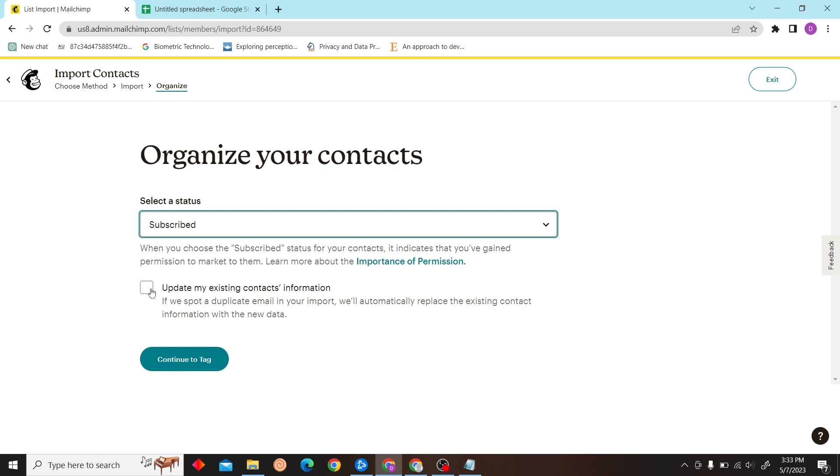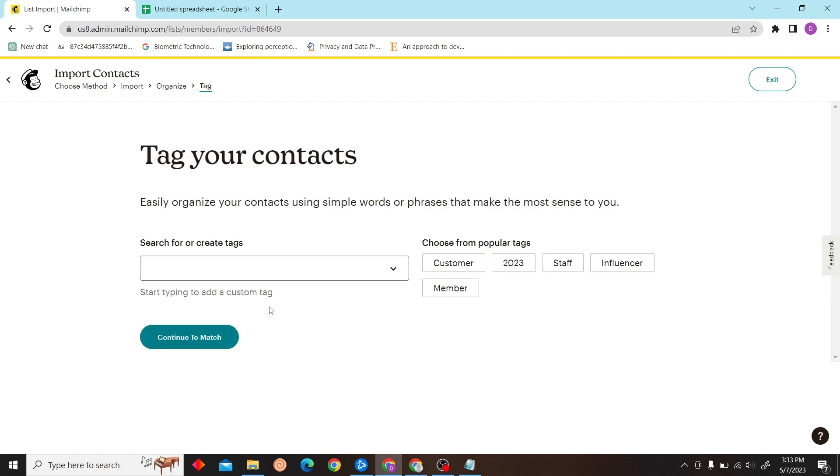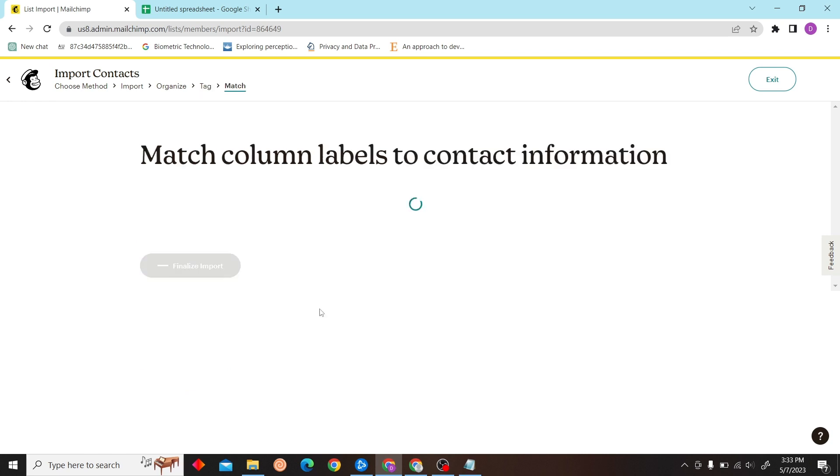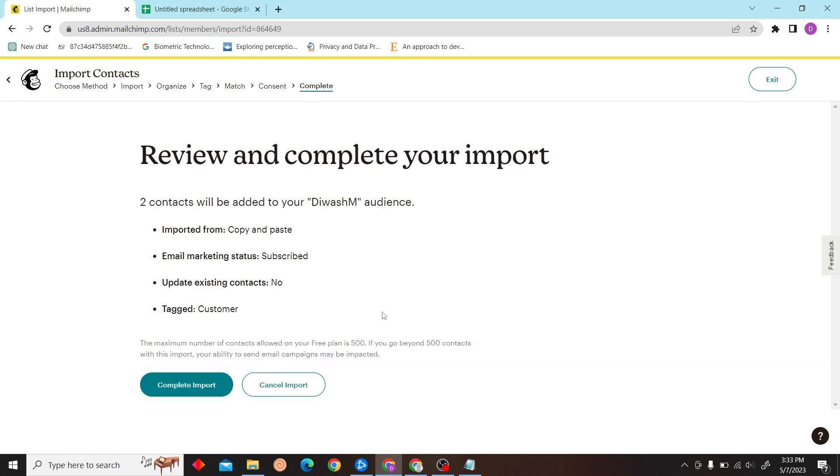And you're just a few clicks away from adding recipient to Mailchimp. All right, so this is it, thank you for watching this video and I'll see you on the next one.